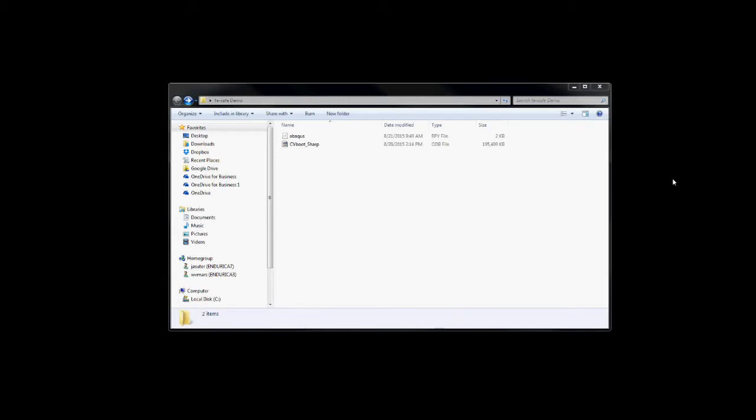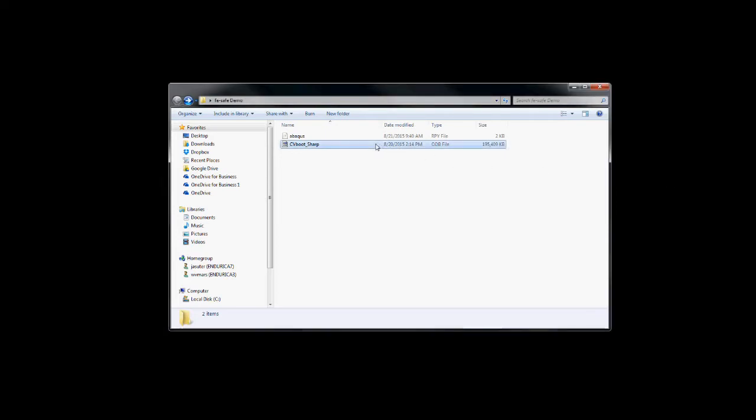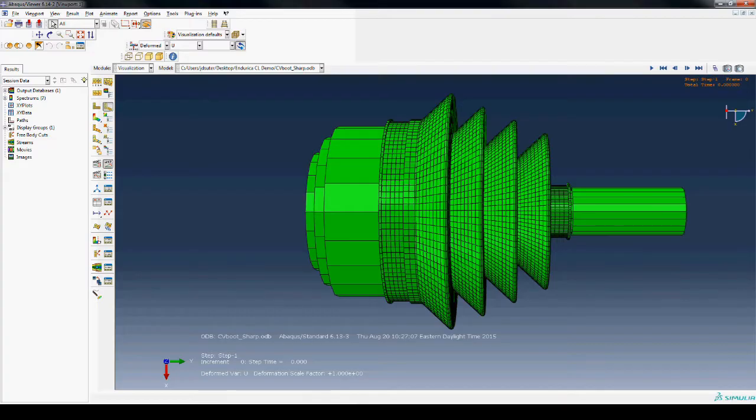This video will present a simple walkthrough showing the typical steps required to calculate fatigue life using FE-Safe rubber. The walkthrough will use a model of a constant velocity boot to present the workflow.